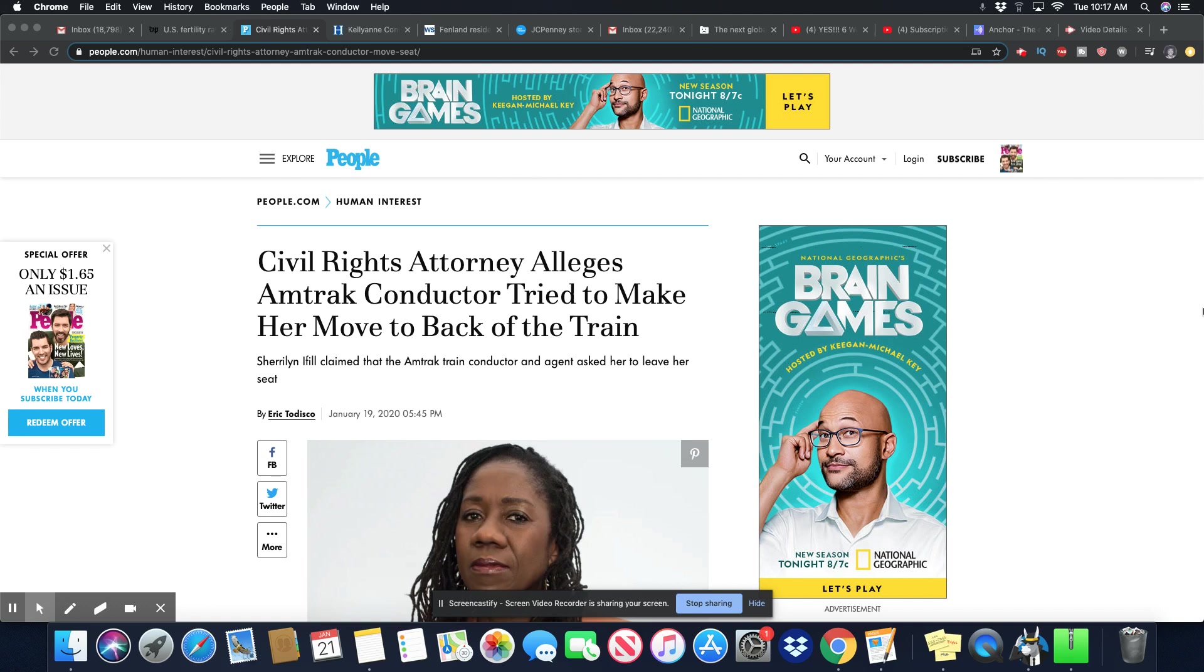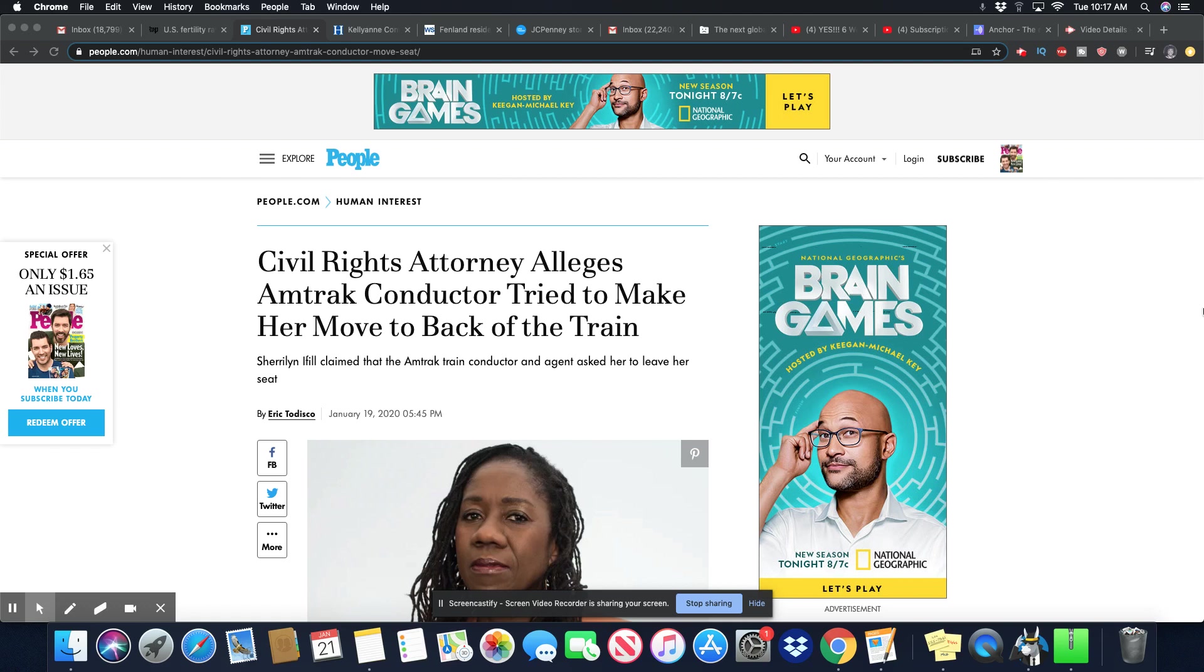A civil rights attorney alleges Amtrak conductor tried to make her move to the back of the train. Sherilyn Ifill claimed that the Amtrak train conductor and agent asked her to leave her seat. I believe her claims because this sounds like the typical thing happening in America. It's not hard for me to believe.